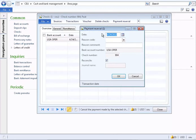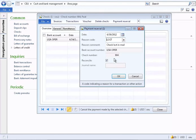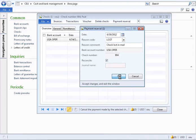Generally the date will be today's date and the reason code is the reason for the check reversal. You can enter a custom comment if you'd like. Click Reconcile and then click OK.